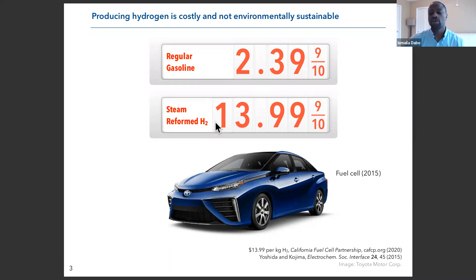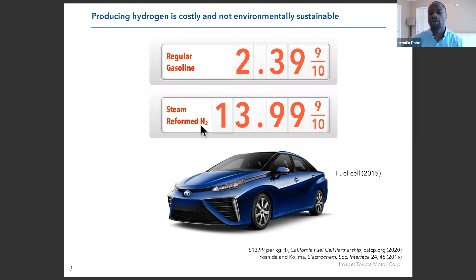Another disadvantage is that hydrogen is currently made by a process called steam reforming, where you take methane and extract hydrogen to produce dihydrogen. This energy-intensive process is also detrimental because it produces CO₂ as a byproduct. So we really need to find ways to develop sustainable production of hydrogen that will not rely on steam reforming and will have a cost competitive with gasoline used in internal combustion engines.